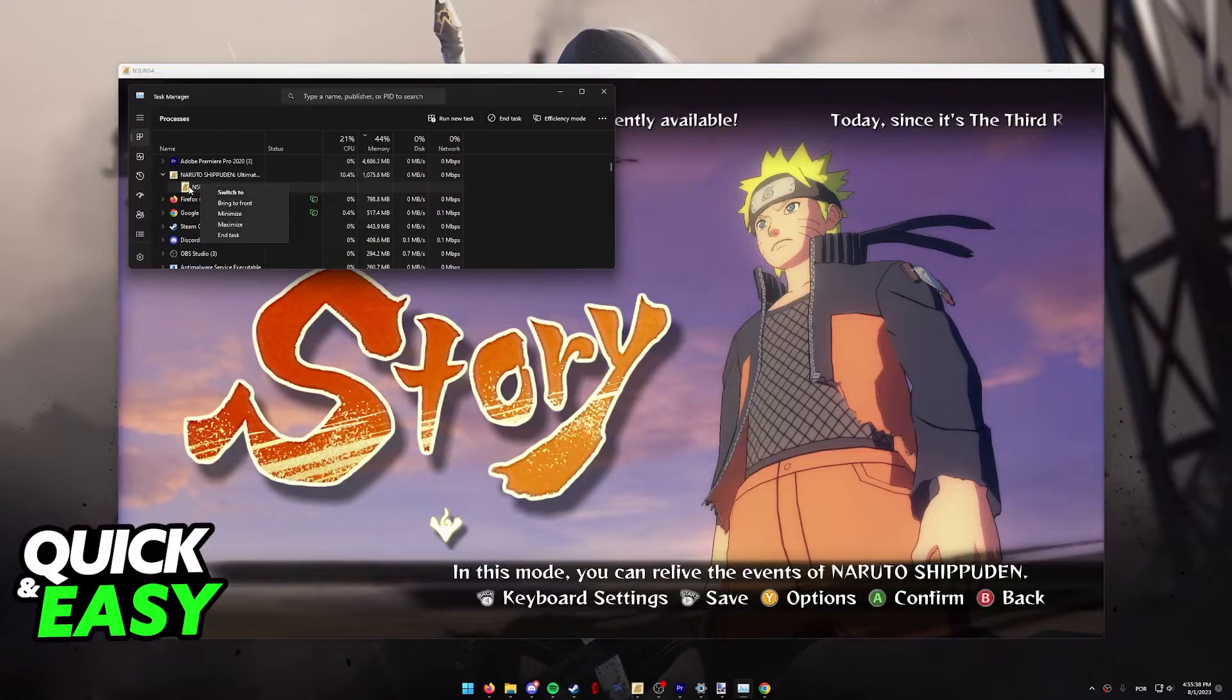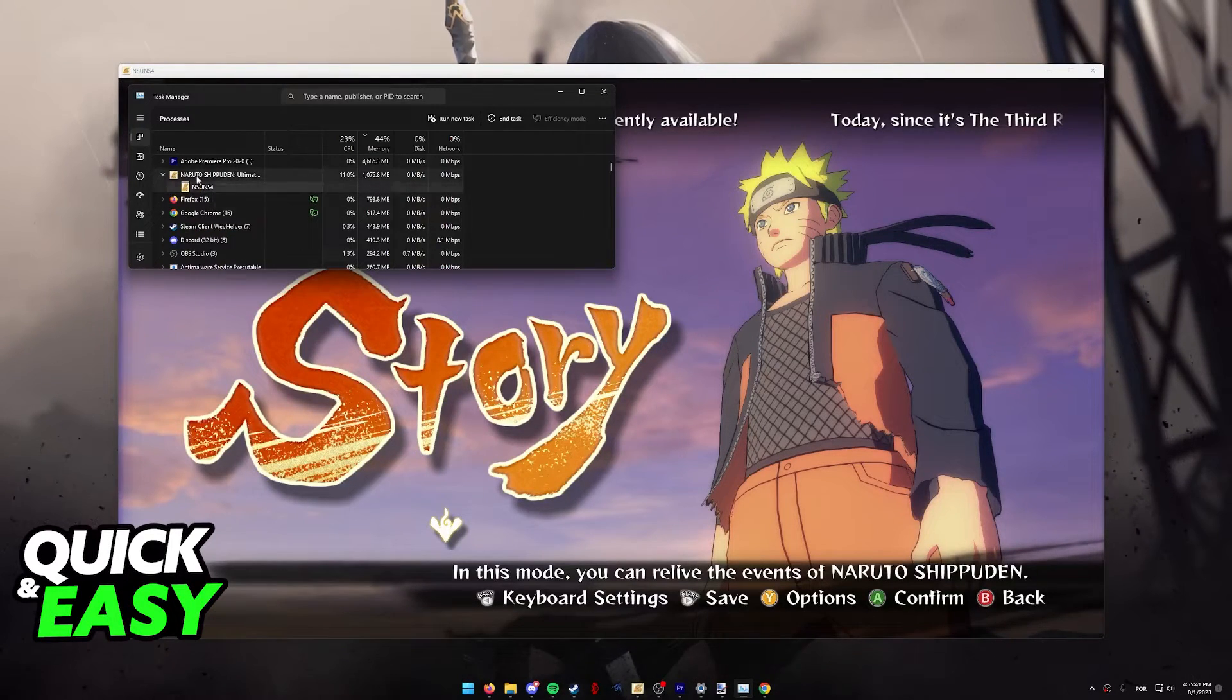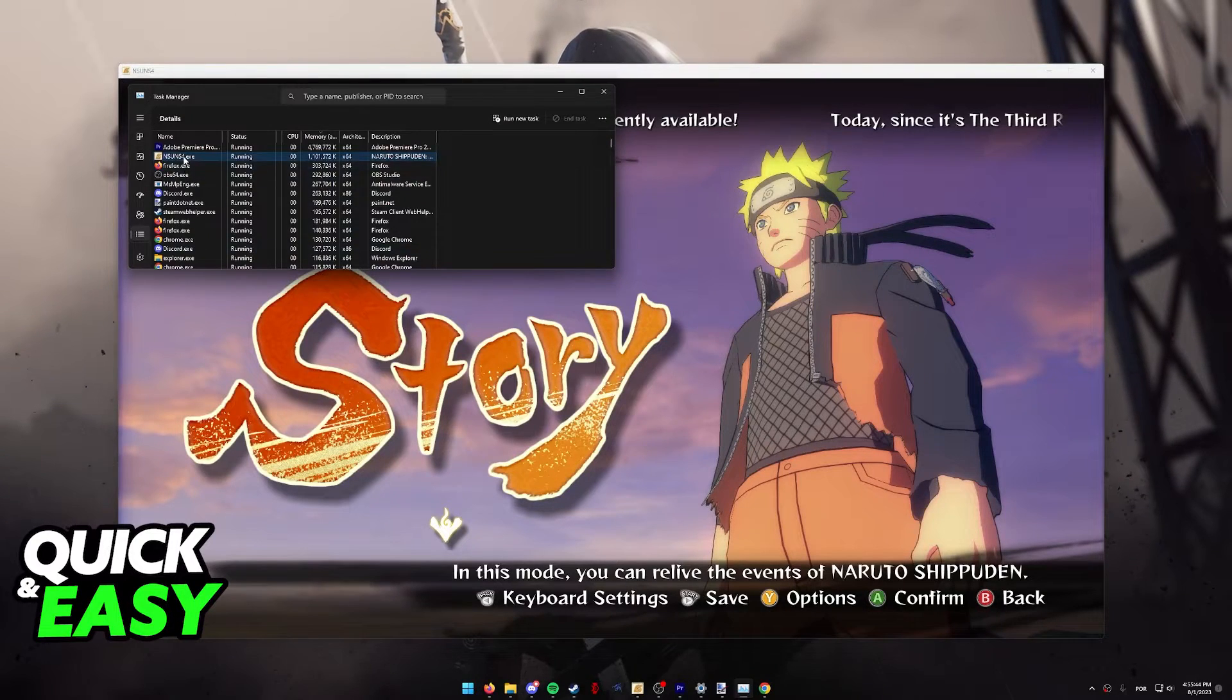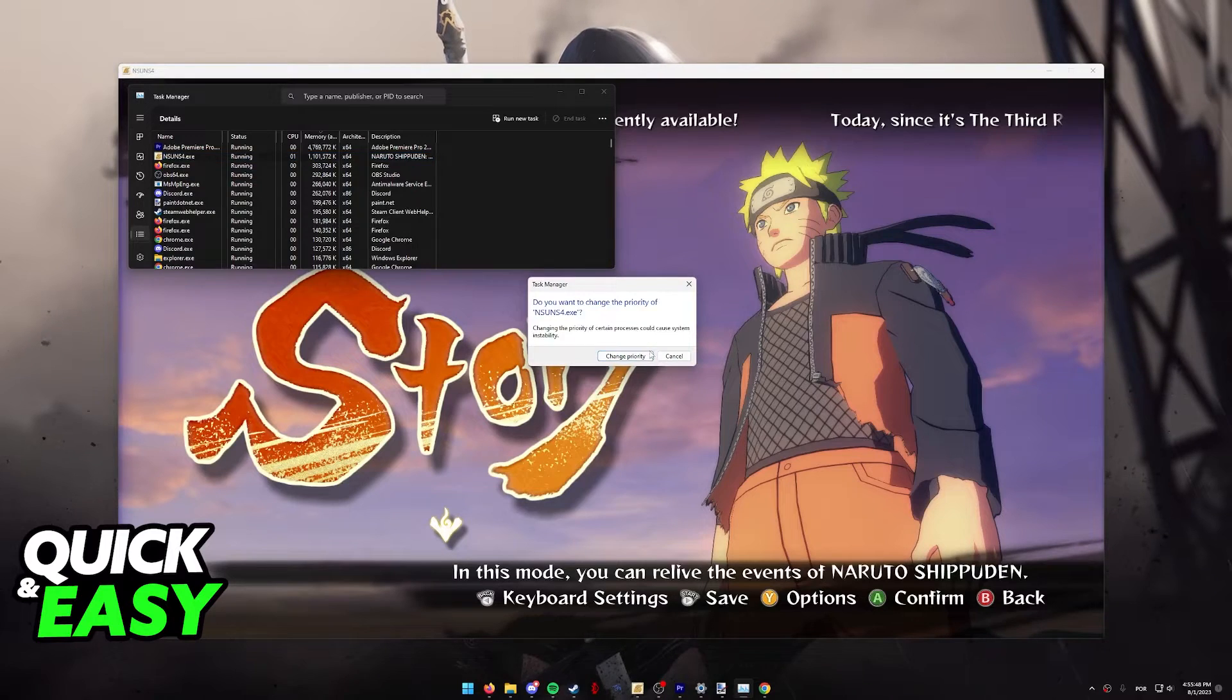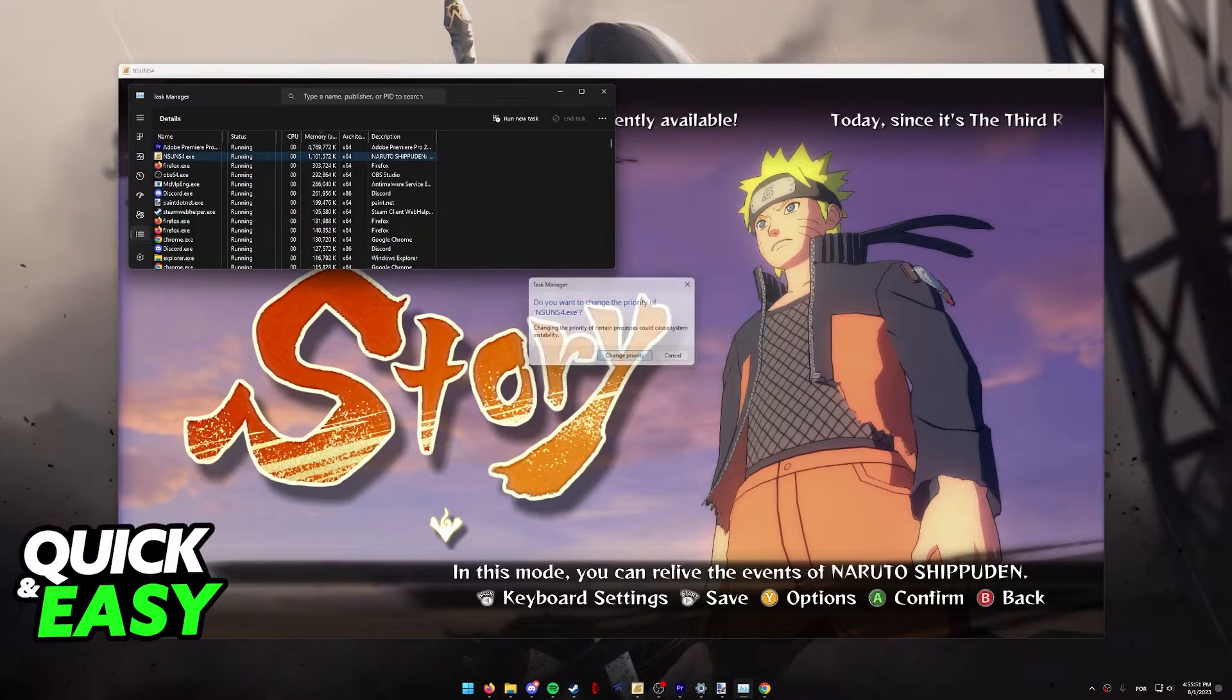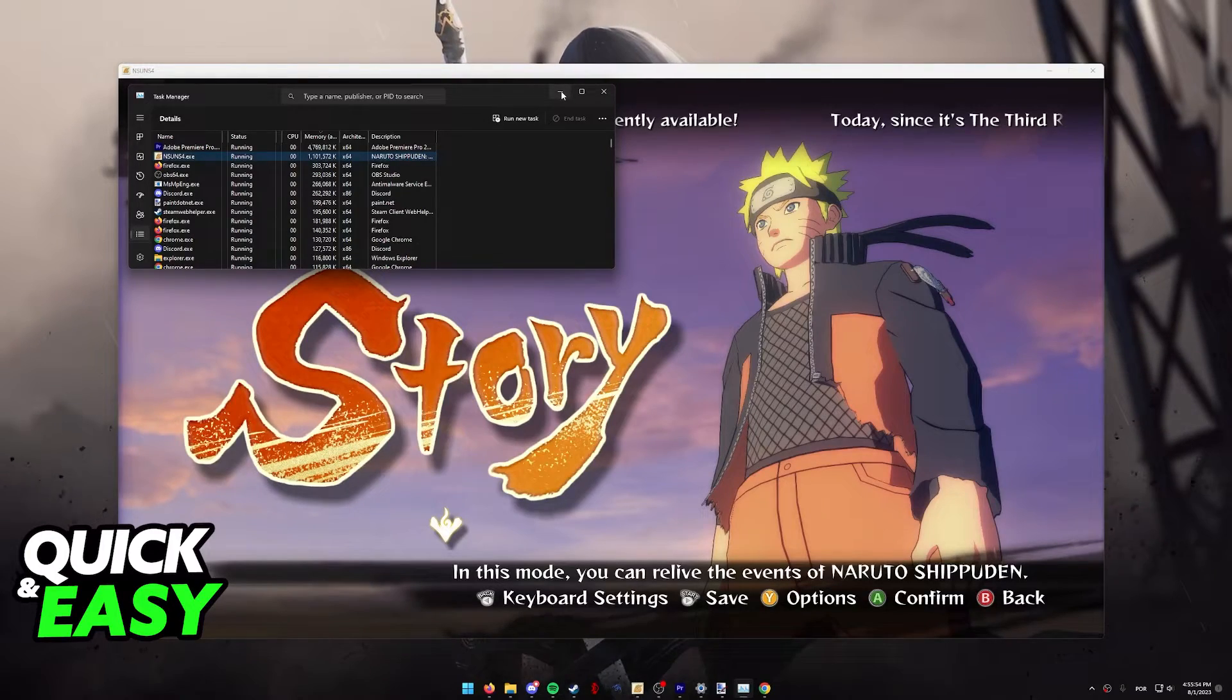You can also right-click Naruto Storm 4 over here and go to the details of the task. Right-click it again and make sure you set the priority to high. This will make it so most of the resources in your PC are going to go to Naruto Storm 4.